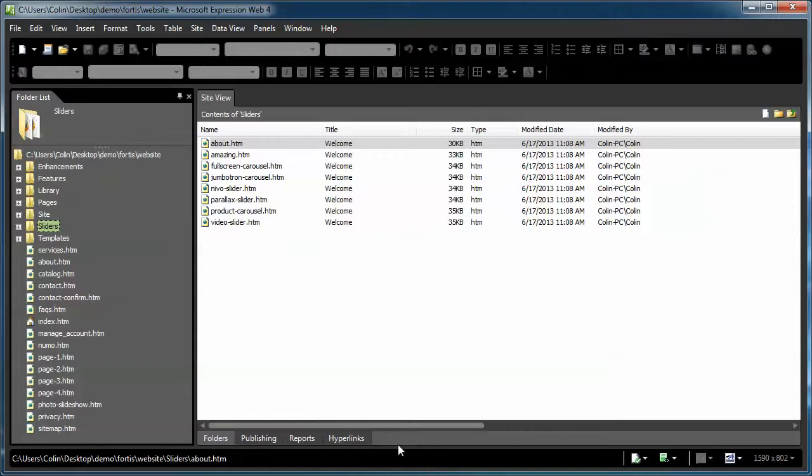I'm not going to cover publishing with the front page server extensions, simply because the extensions are so out of date. I think it was about 2007 or so. Microsoft stopped supporting them for Linux servers and sometime recently for Windows servers as well. So I'm just going to cover publishing with FTP, which is pretty much a standard method and it guarantees a better result anyways.